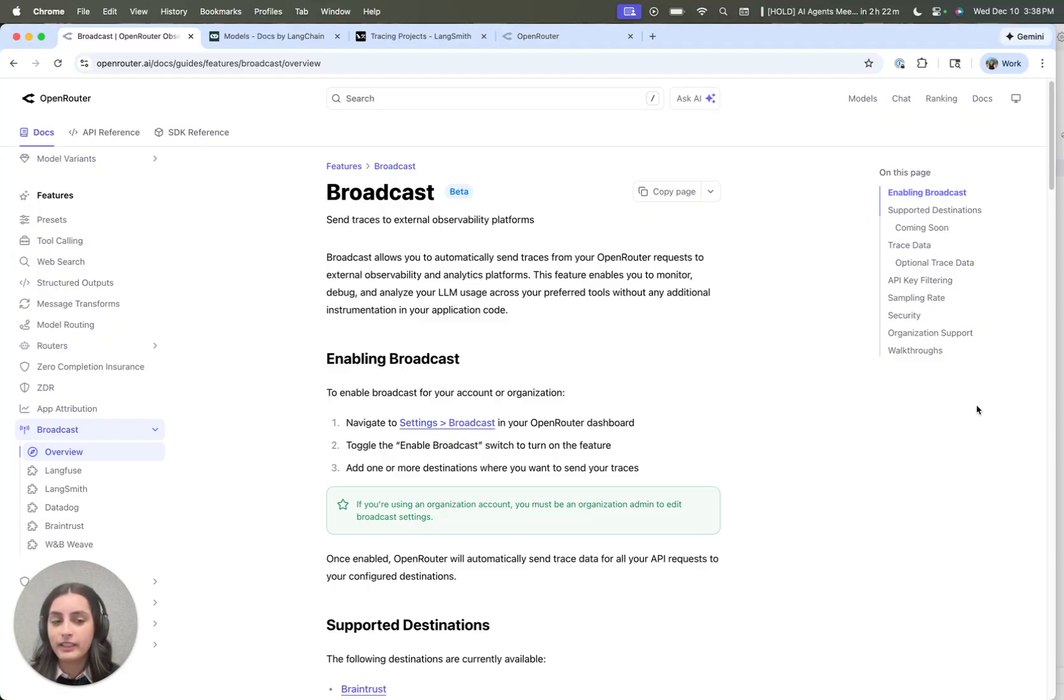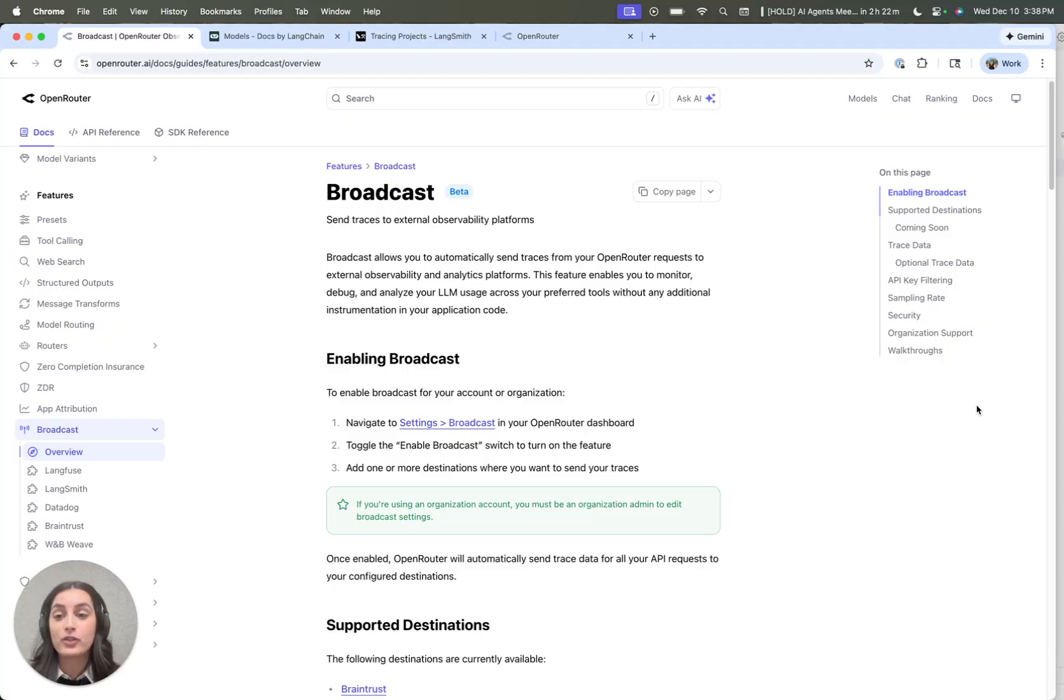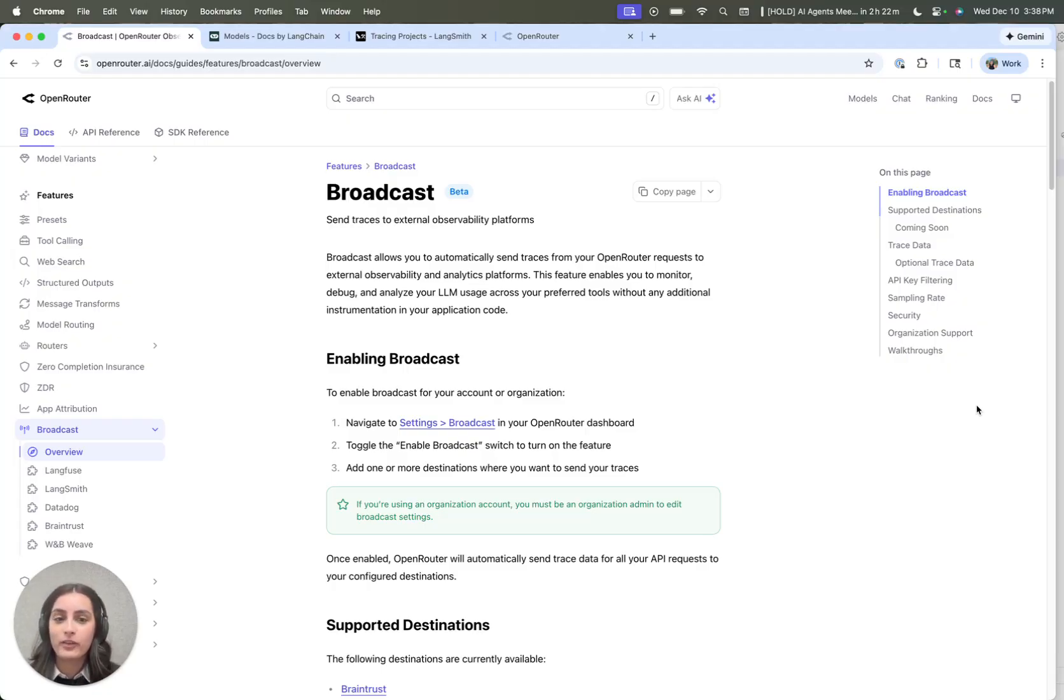The cool thing about broadcast is it stores destination information, which in this case is LangSmith server-side, so the only thing that you need to worry about in your code is your OpenRouter API key. Let's go through how to set this up.